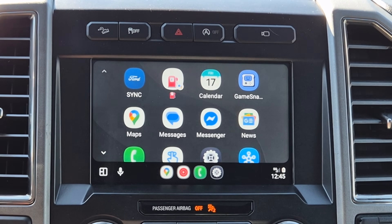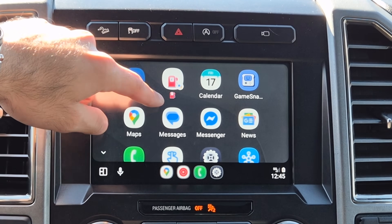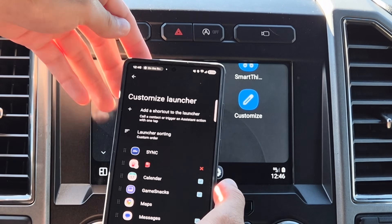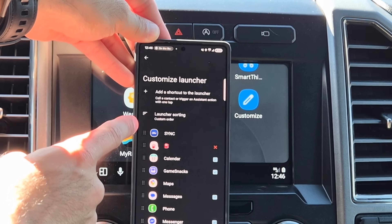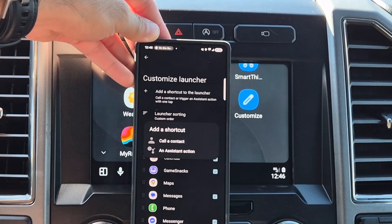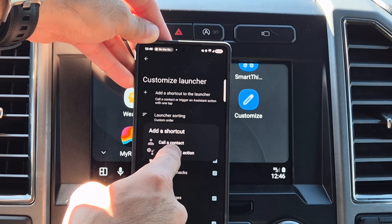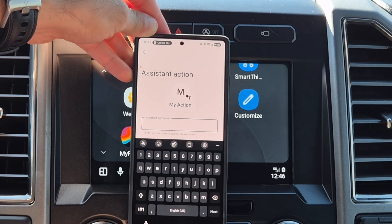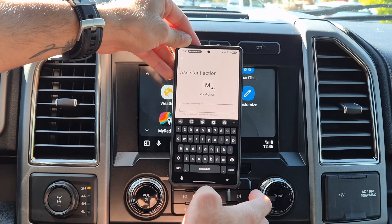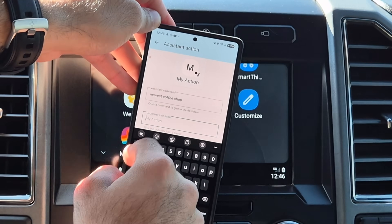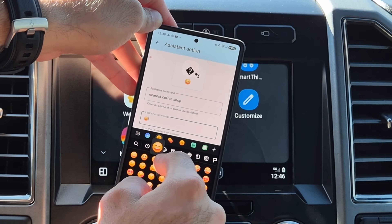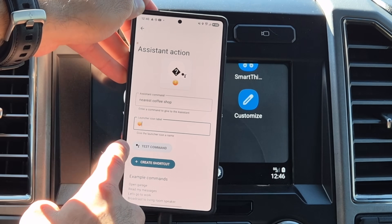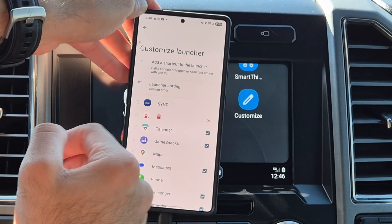You can also program it to look for a certain coffee shop — Starbucks, Pete's, Dutch Bros, just to name a few. To create custom shortcuts, tap Customize, which takes you back to the custom launcher page. Click Add Shortcut, then where it says Add Assistant Action, enter the verbal command you want — so I'll type in 'nearest coffee shop.' Then label it with an icon or text, tap Done, and you can test the command.